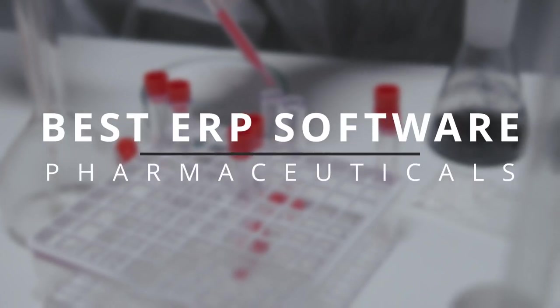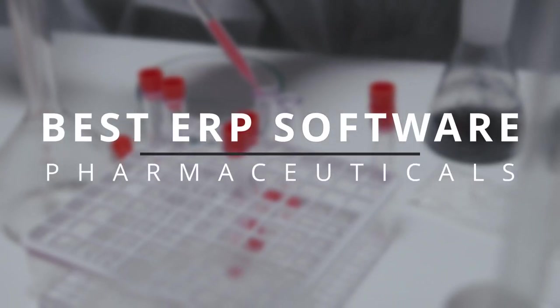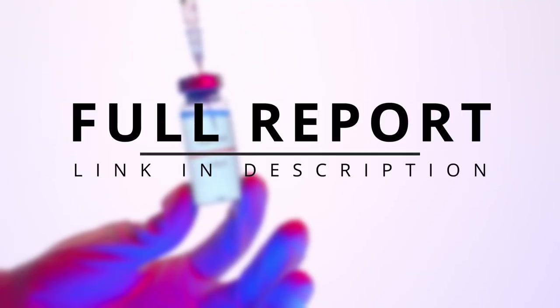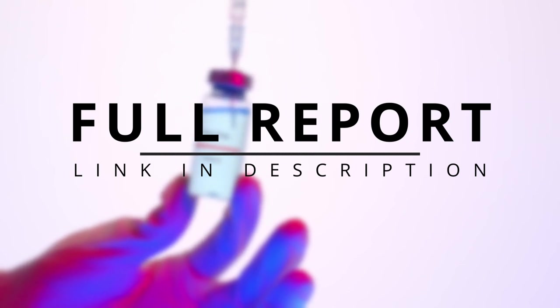In this video we'll be discussing some of the best ERP software for the pharmaceutical industry. So if you're looking for ERP software for pharmaceutical manufacturing, life sciences, biopharma or biotech, this video will show you some of the best ERP solutions on the market.